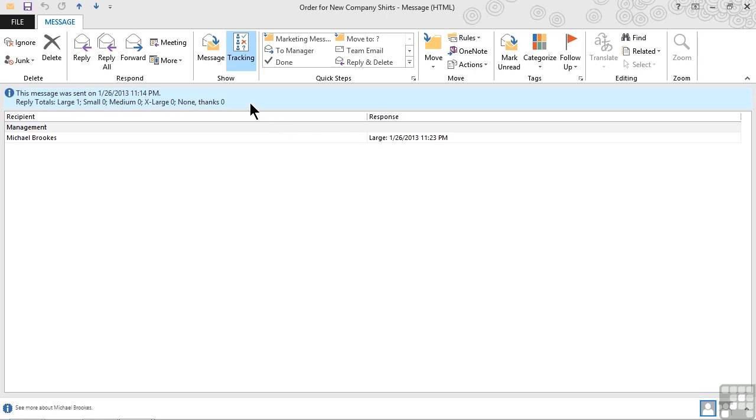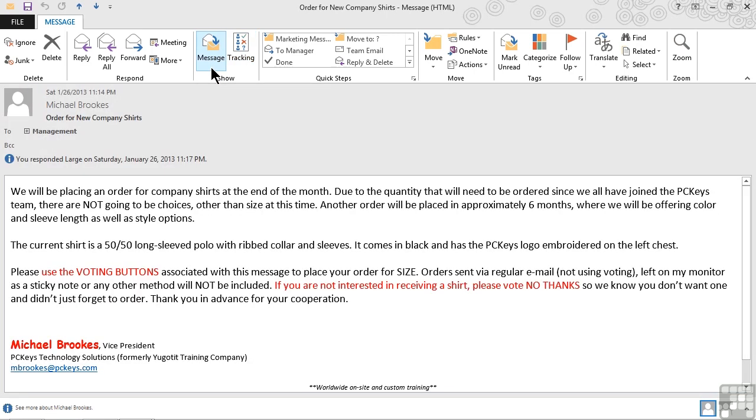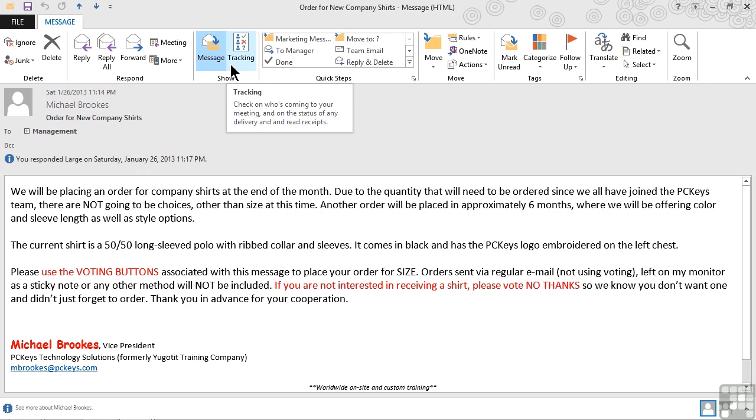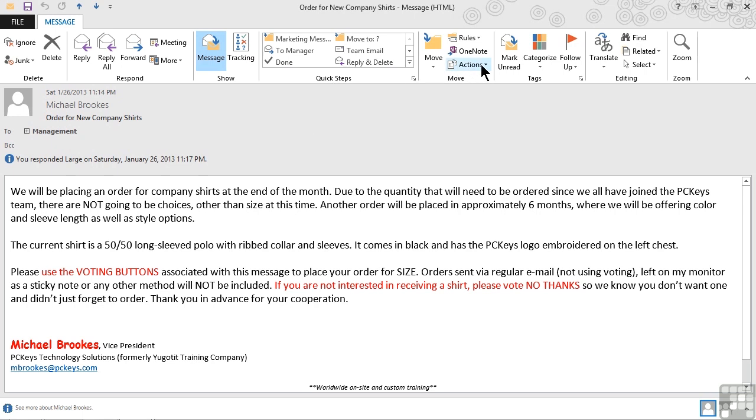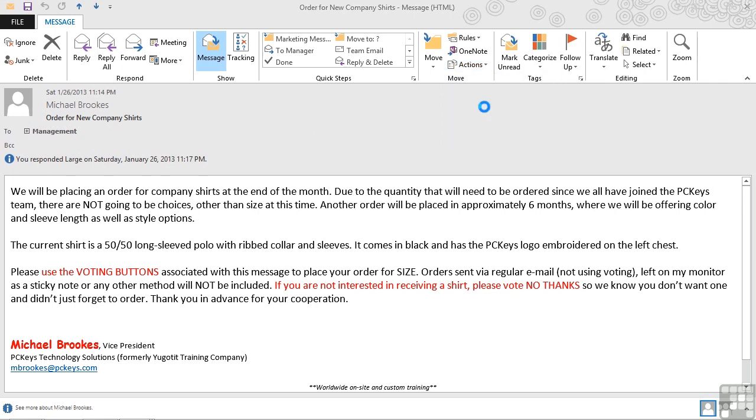If we want to go back and look at the original message text, we can go ahead and click the message option from the show group. So we can toggle back and forth between message and tracking as appropriate. What happens though if we need or want to resend a message? In this case, Michael sent out this shirt order message a couple of weeks ago and really hasn't had a lot of responses. He may want to resend it. We can do that by opening the message, looking on the right side of the ribbon under the move group, and choosing actions. We'll go ahead and choose to resend this message.